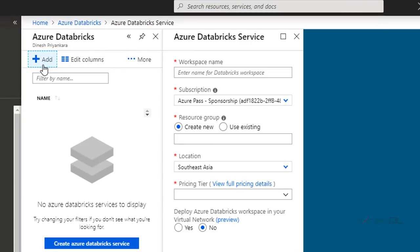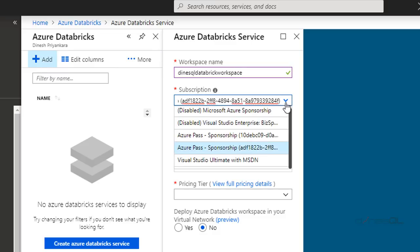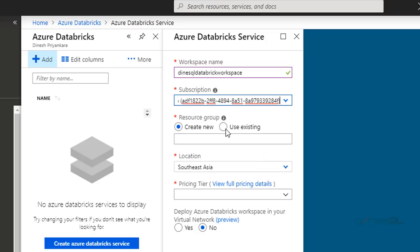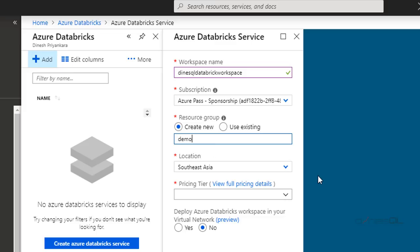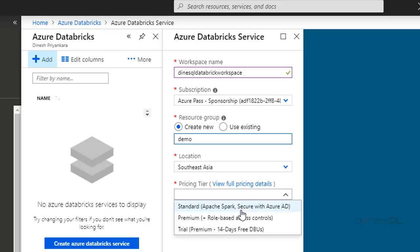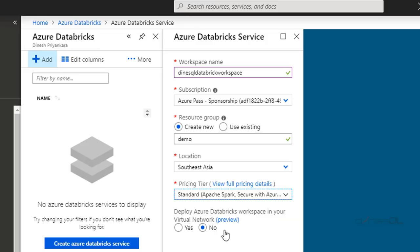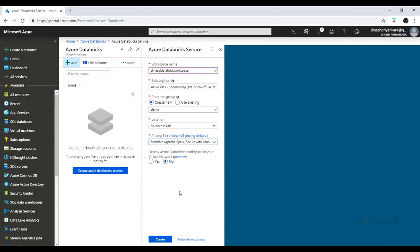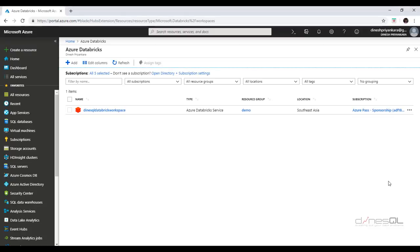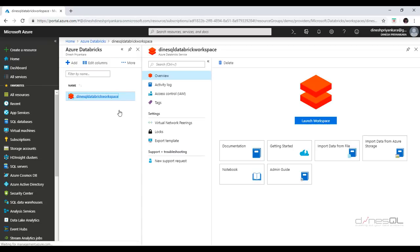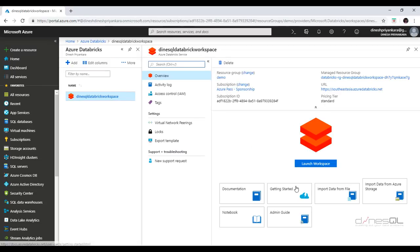Let me create my workspace — click on Add. Here's the name of my workspace. I'm going to select my subscription and create a new resource group — let me say 'demo'. The location is Southeast Asia. For pricing tier, I don't want to go into premium because we're not doing role-based access testing, so let me pick standard. This asks whether you want a virtual network — we don't need that now. Let me click on Create. My workspace is available — let me click on it to open it. I can see certain properties and a button called Launch Workspace.